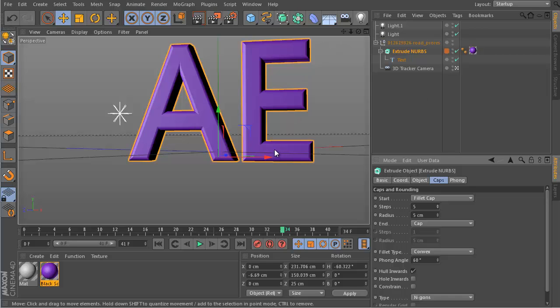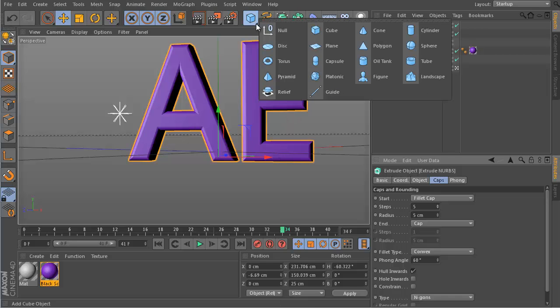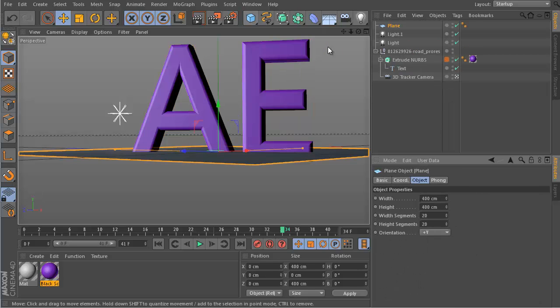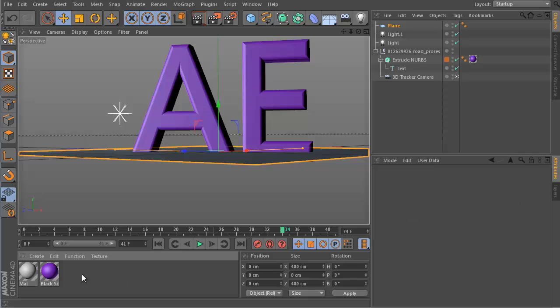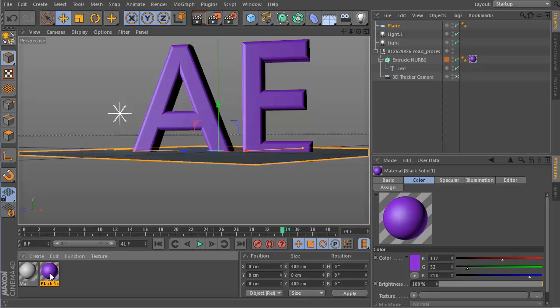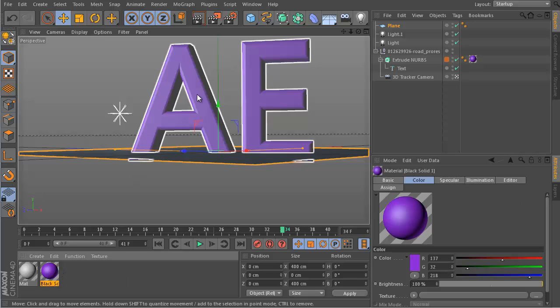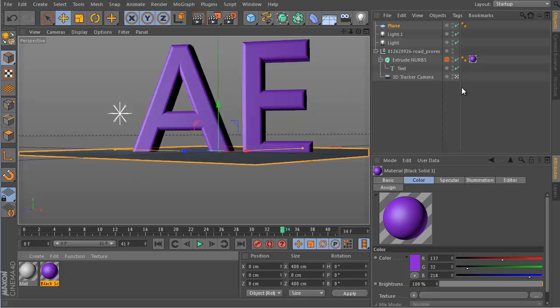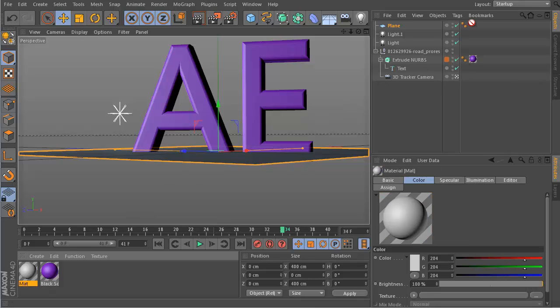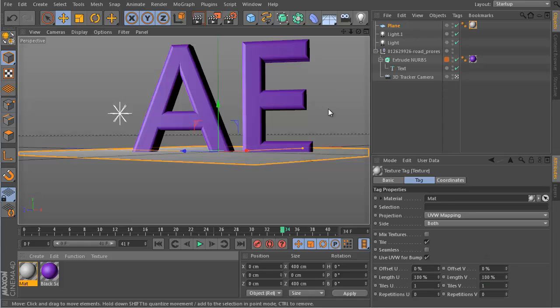Then if we want to have a shadow we need to have a ground plane. So we go here to our basic objects and say we want to have a plane. Then of course we also need materials. I have prepared here already some material for the letters, and now I have here another material that I drag onto this ground plane.